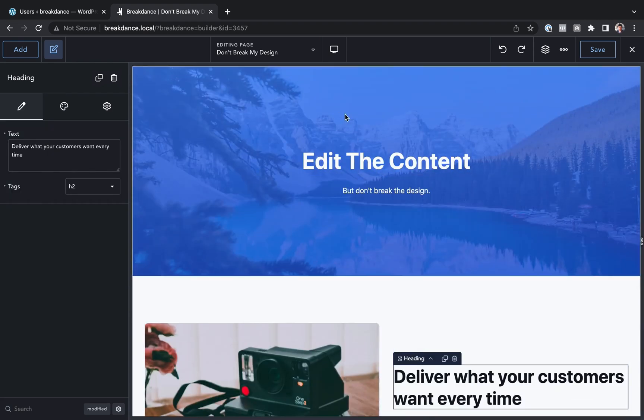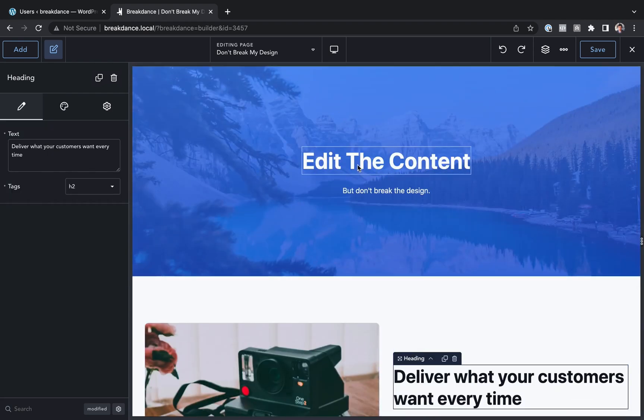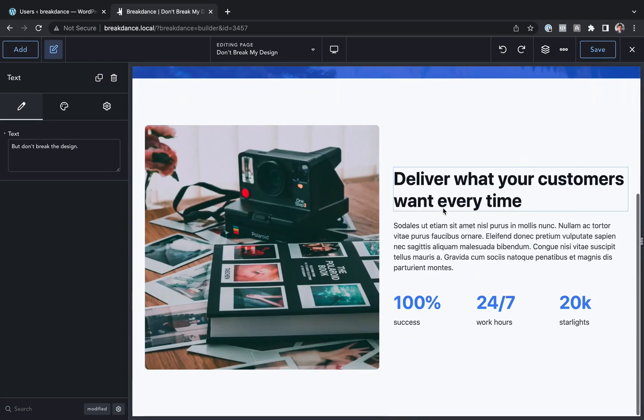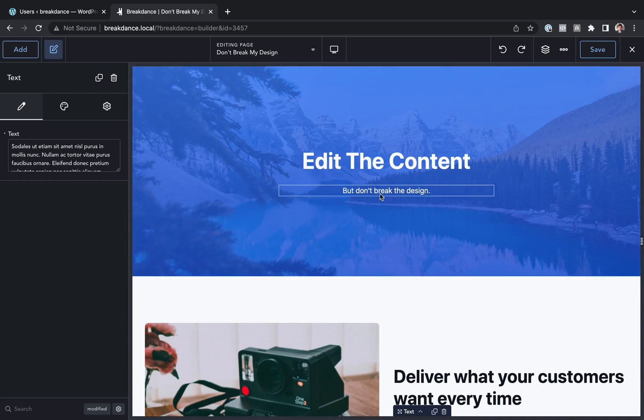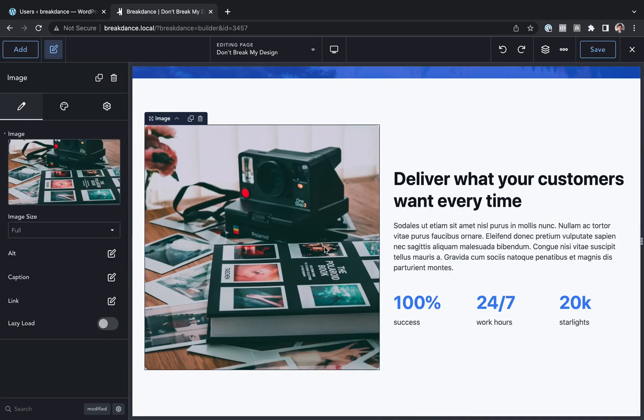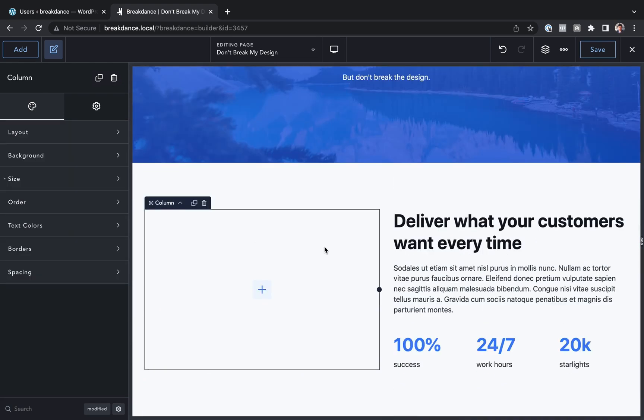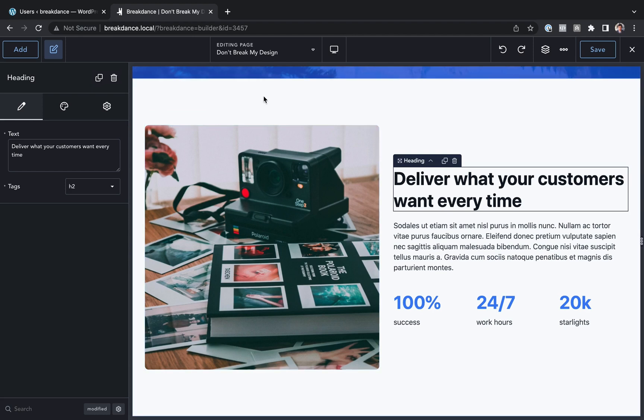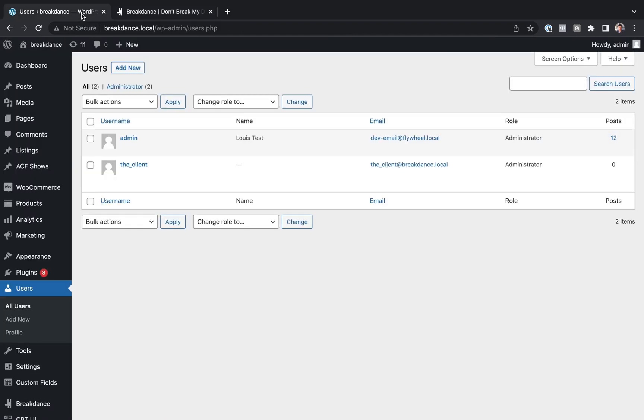So we don't want to let the client edit that. We just want the client to be able to come into Breakdance and edit the text and that kind of thing, but not actually reorder elements or add new elements to the page or delete elements from the page or anything like that. Okay, how can we do that?